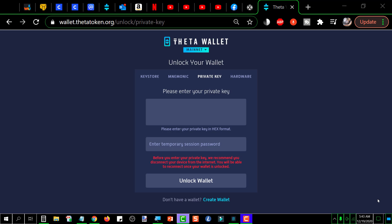In this video I'm going to address the issue of a temporary password when you're trying to open a Theta wallet, so stay tuned.